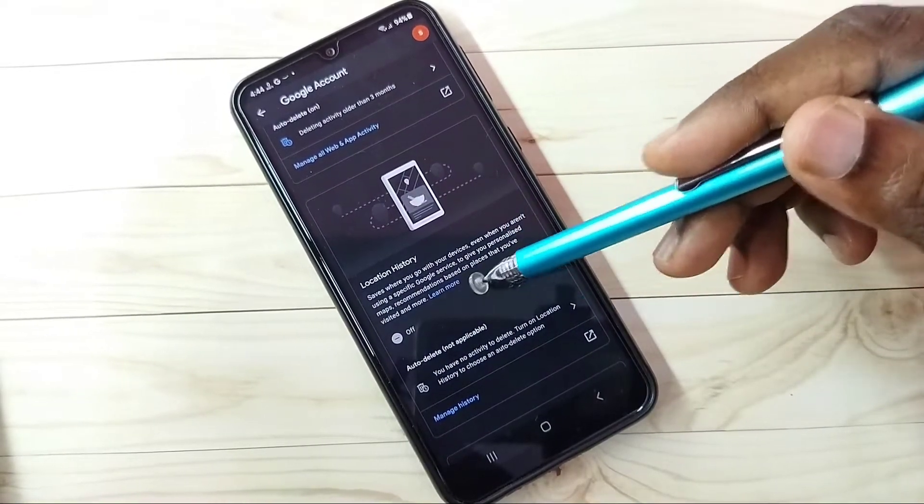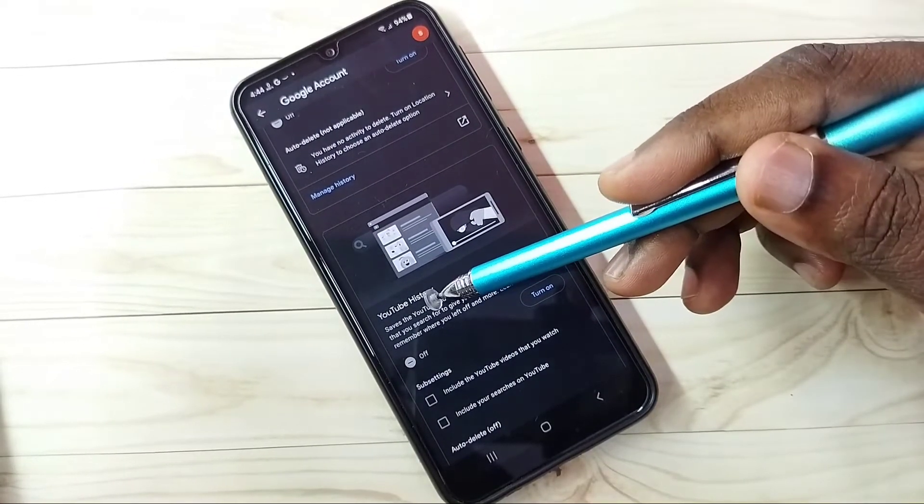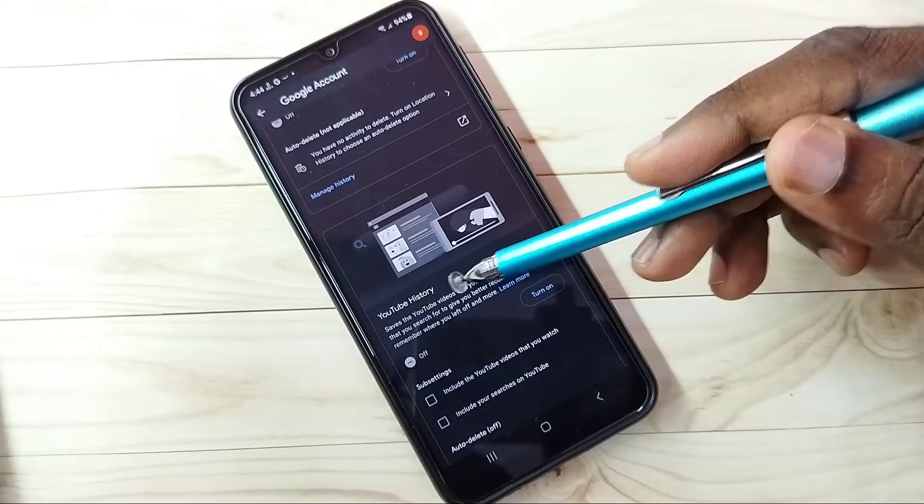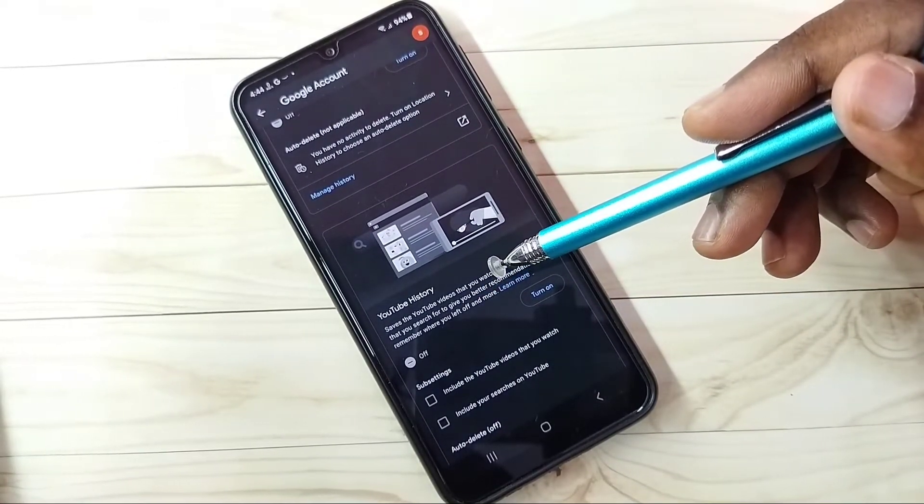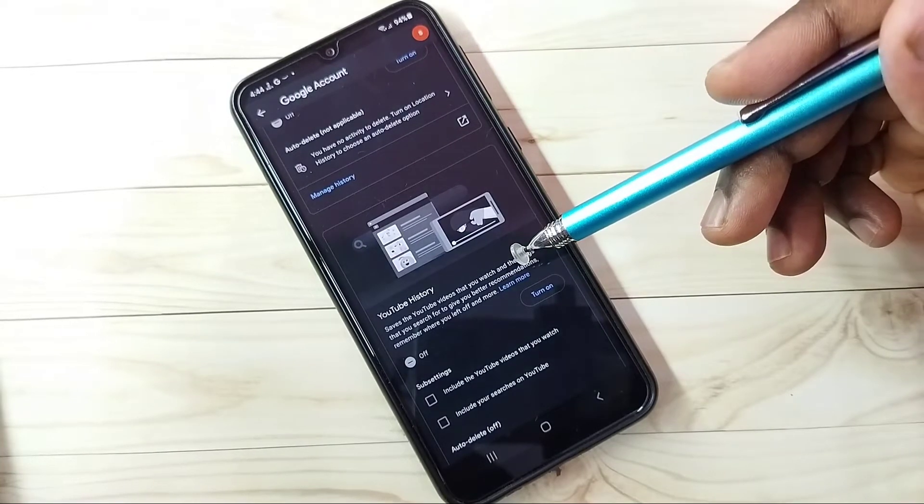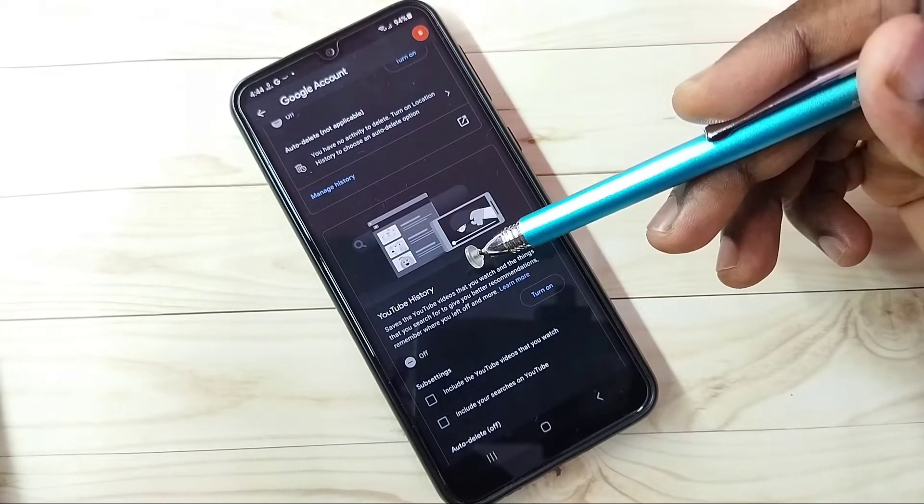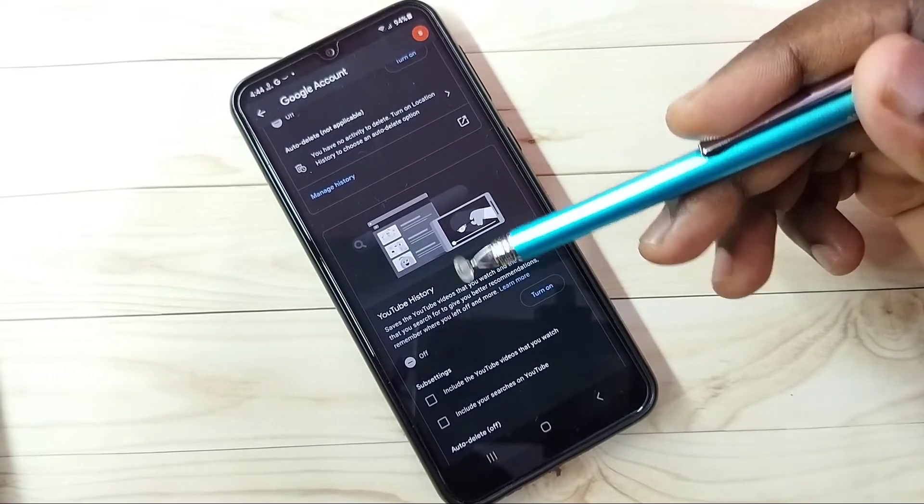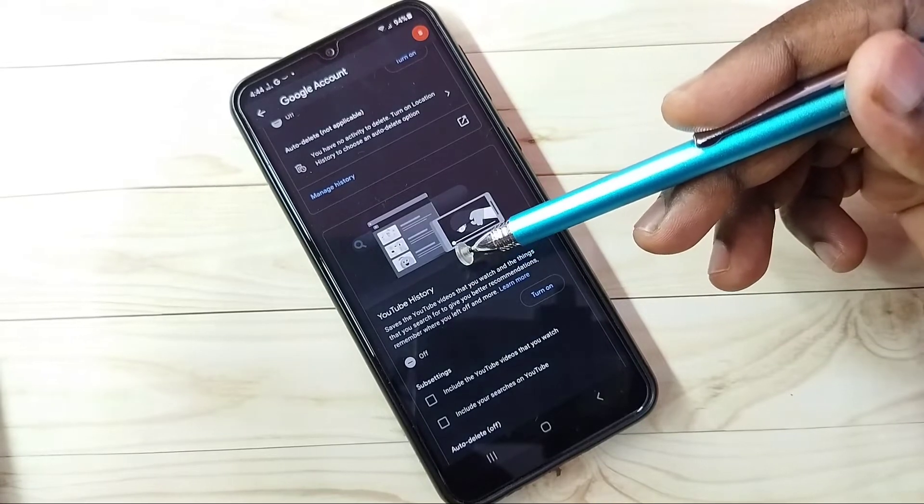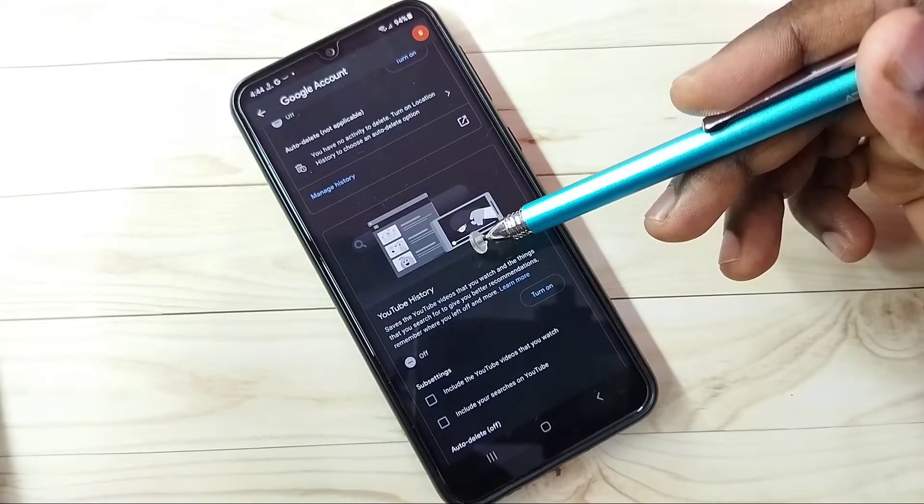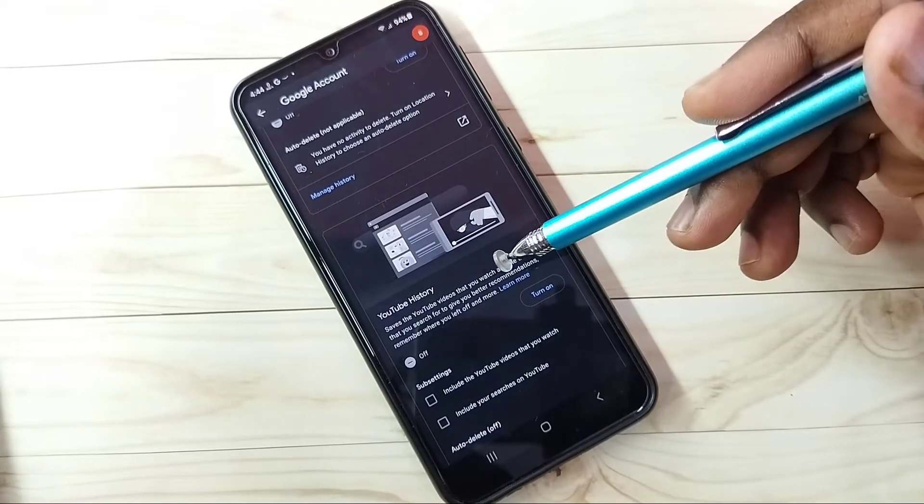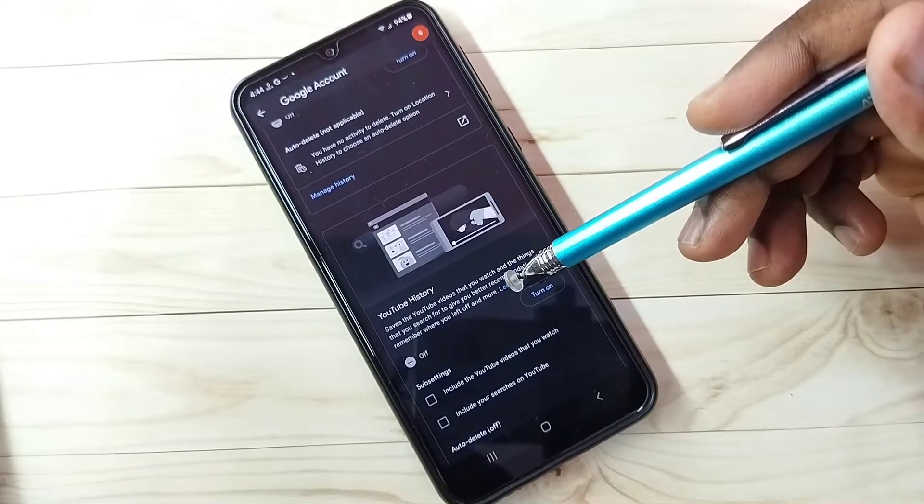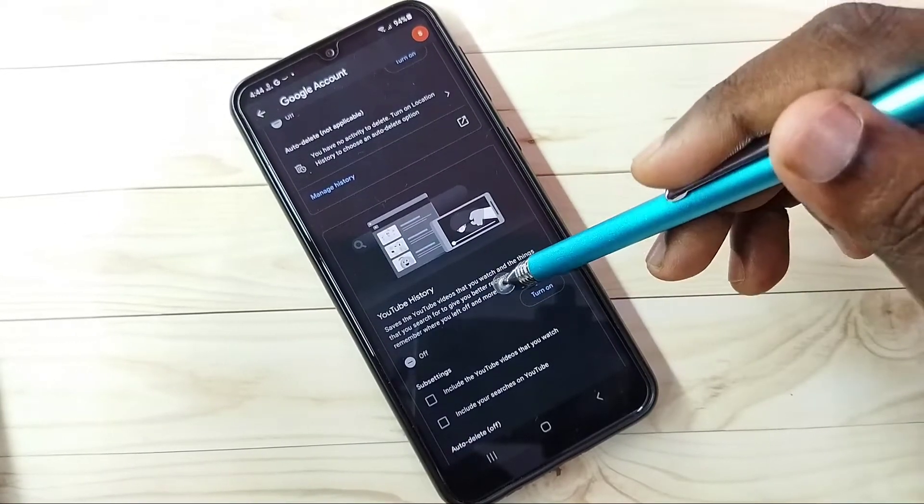Then go down. YouTube History—better turn off YouTube history because Google uses your YouTube search words, watch list, and watch history to show ads. So better turn off this, then go back.